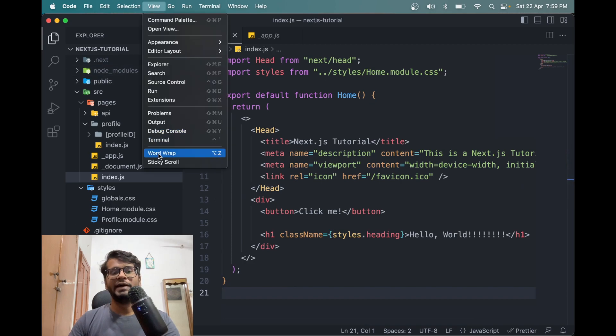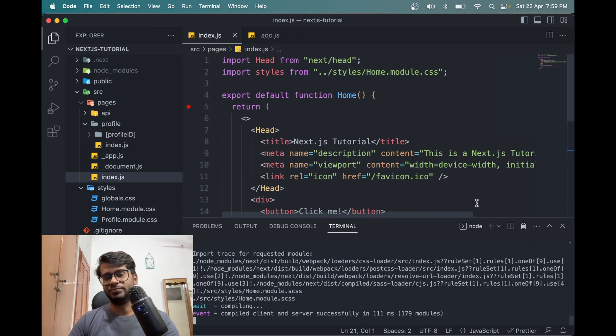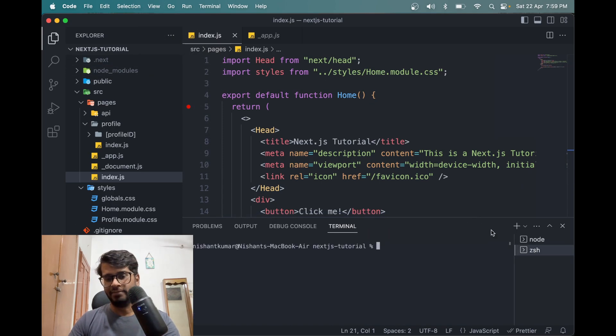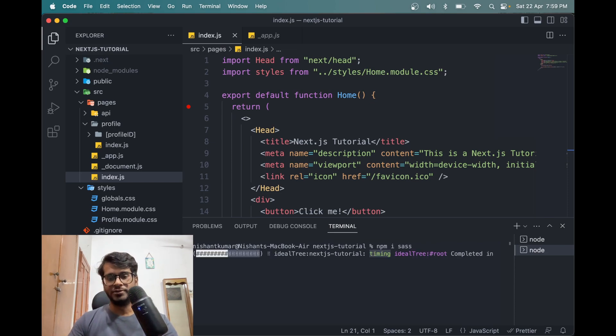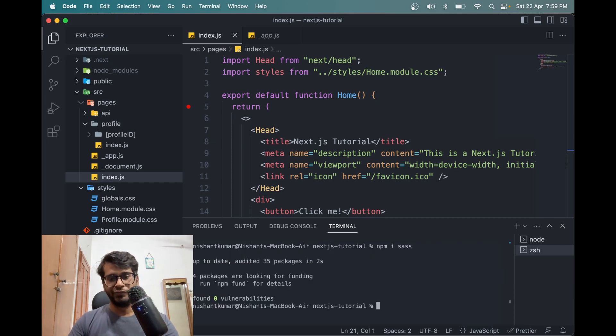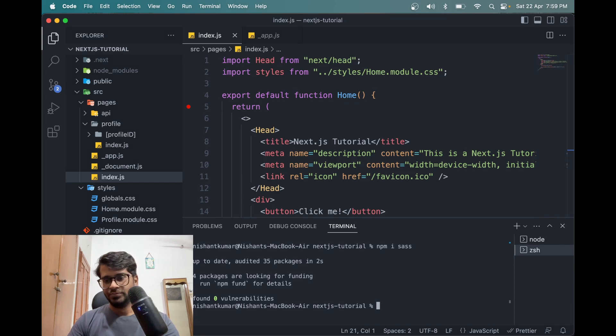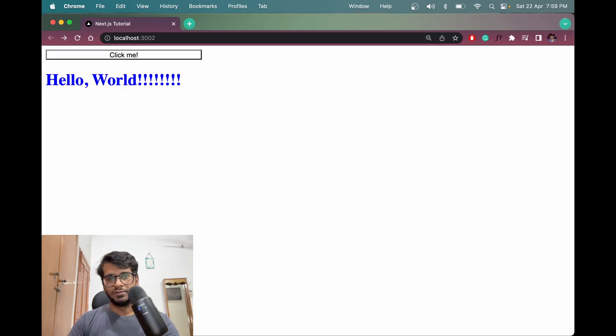So first of all, we have to install it using npm. npm i sass. So this is not software as a service it is... What is it? Let me search on Google.